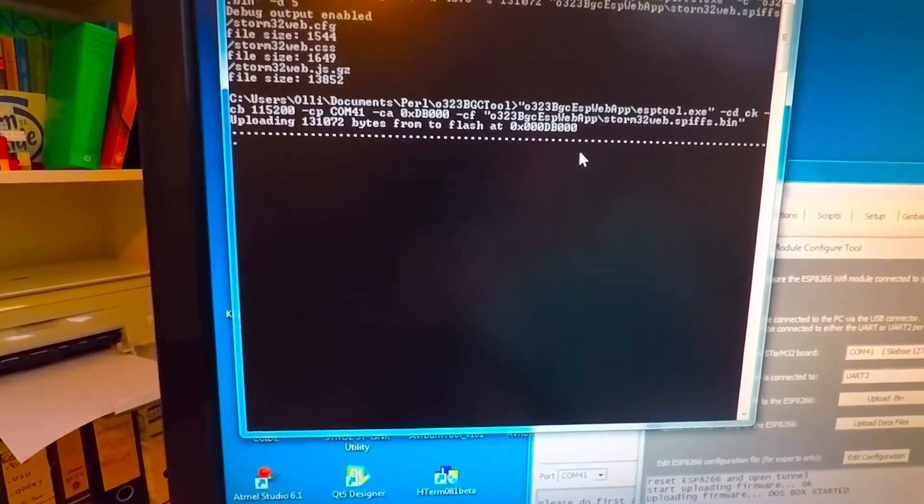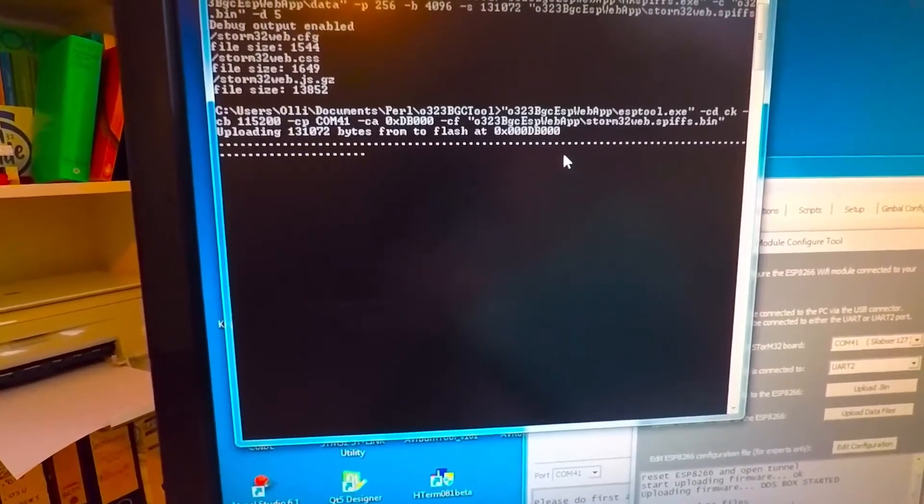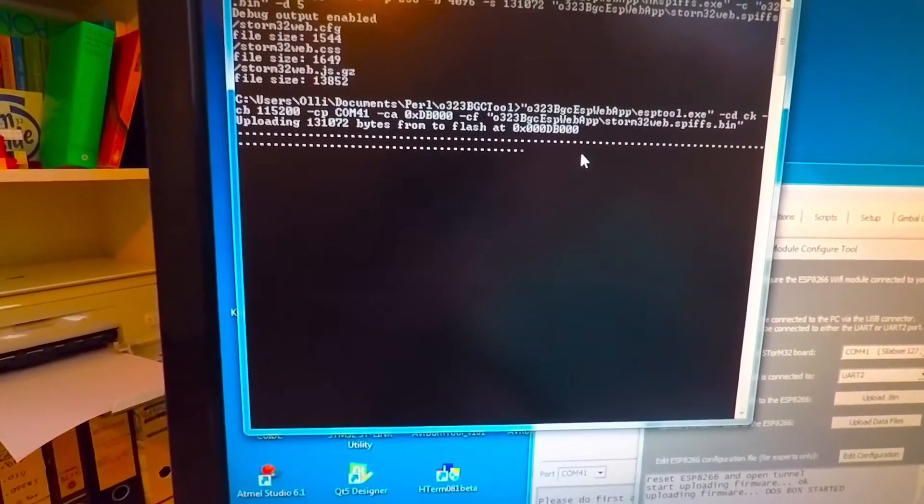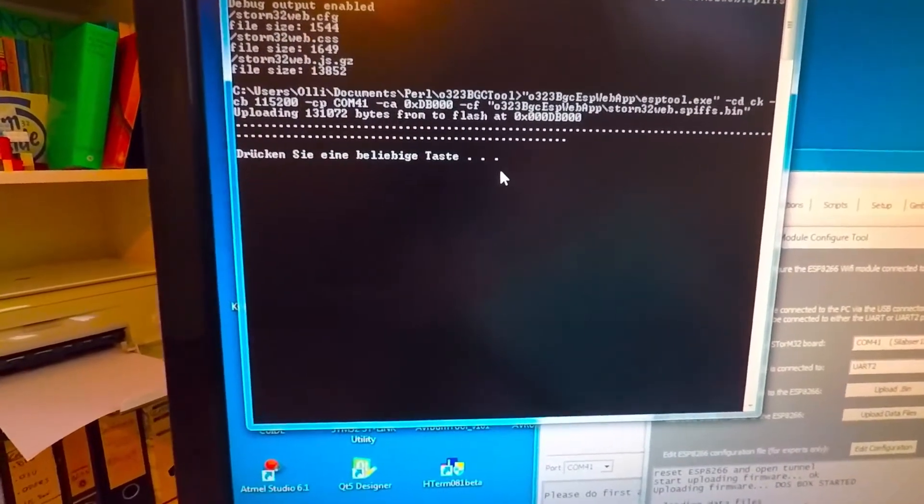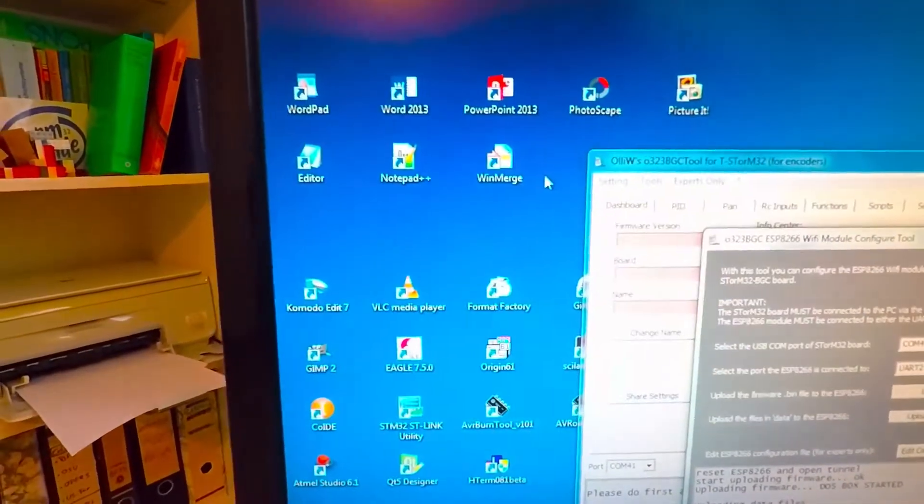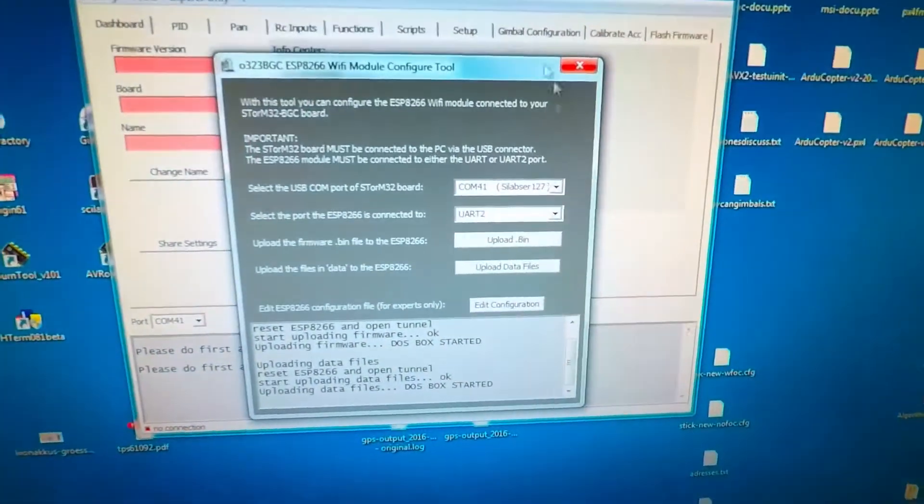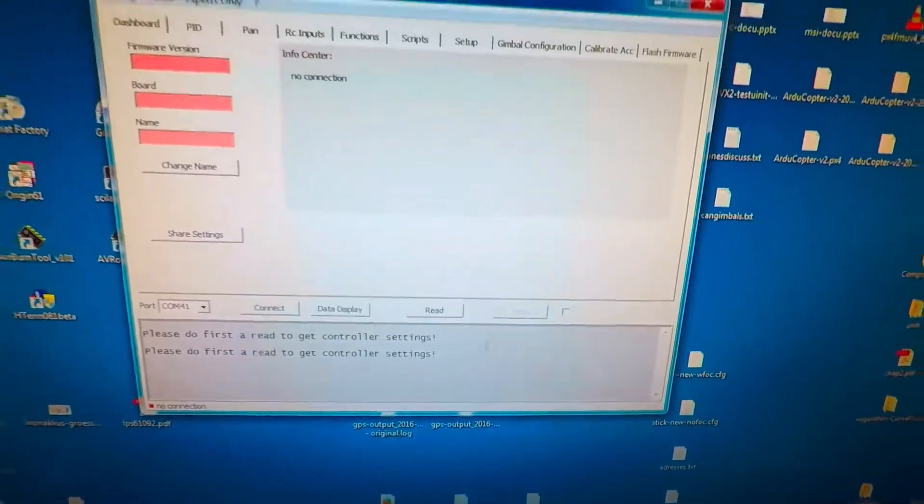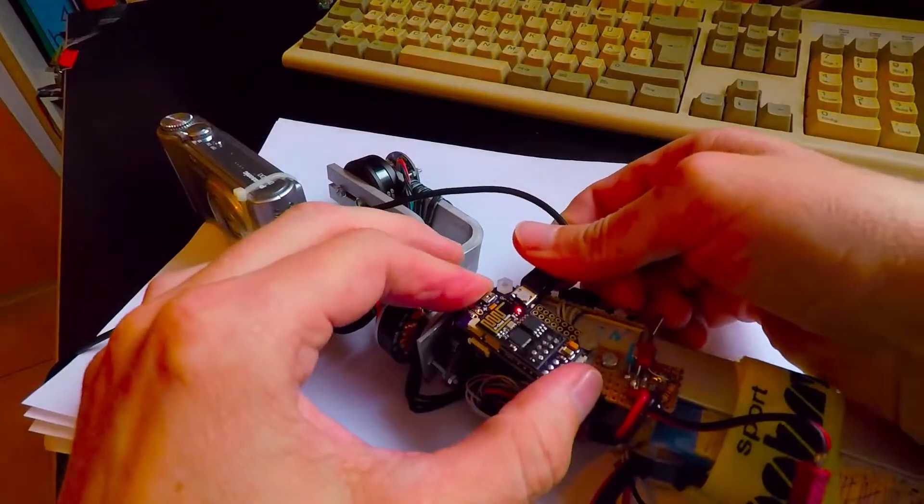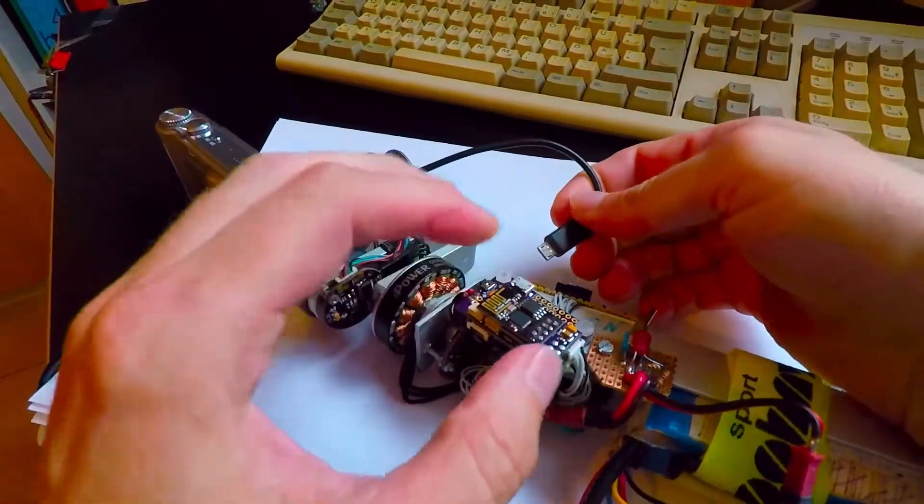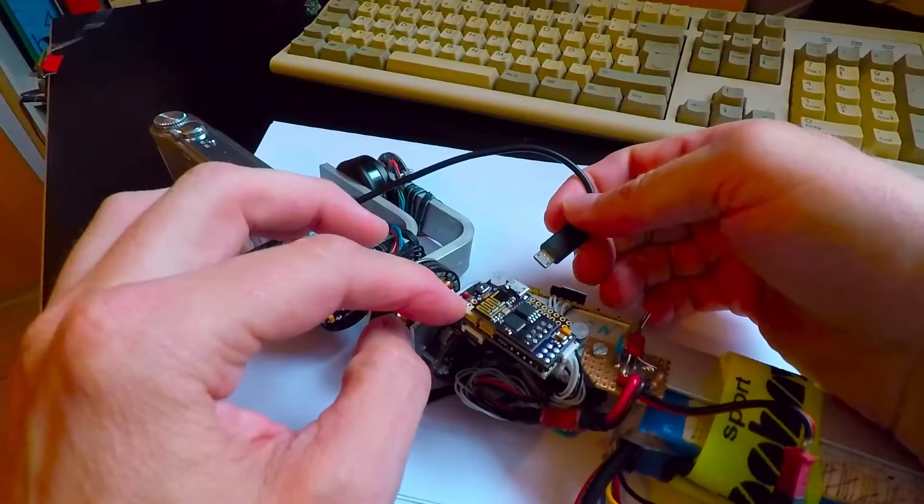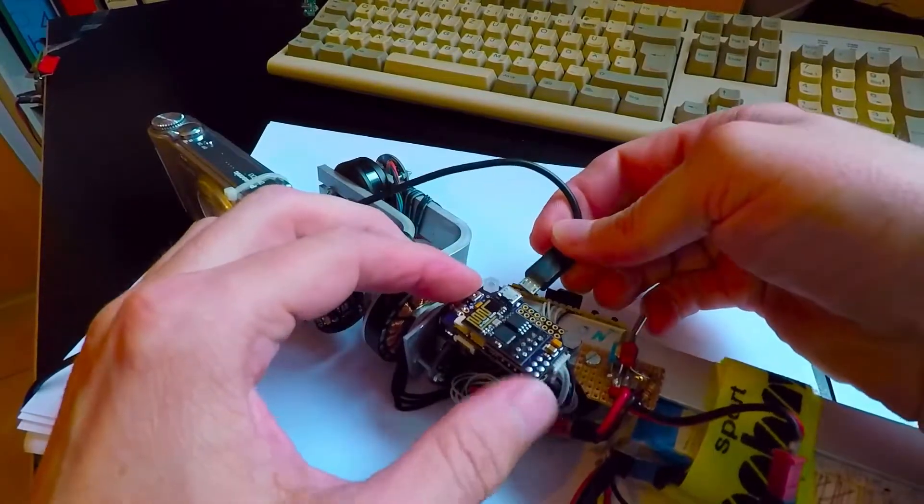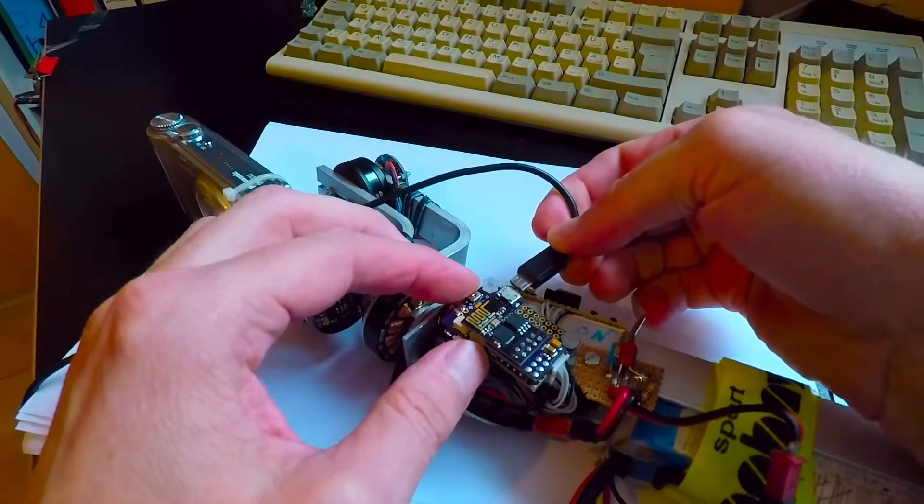So now all these files are uploaded. And again you just do what is said here. You press any key and this window closes. Now this was the configuration of the ESP module. And then there is one important step before you use it. You really have to disconnect everything. So you have to power down both the Storm board and the ESP module to synchronize everything.